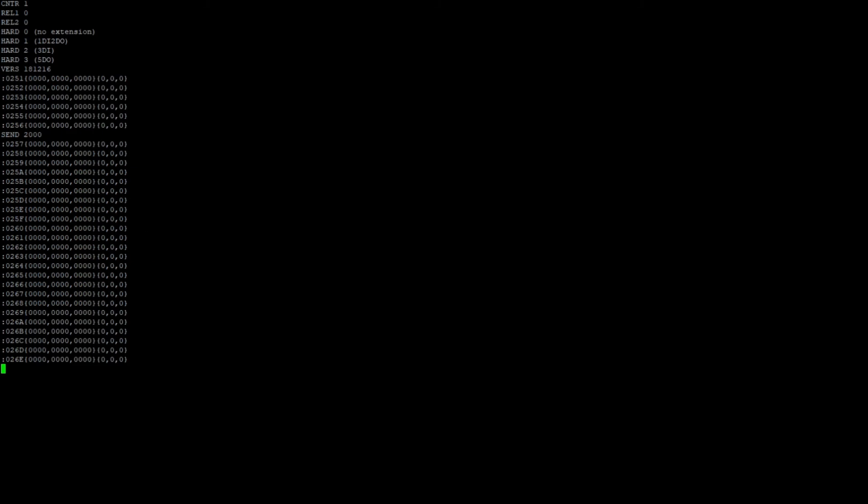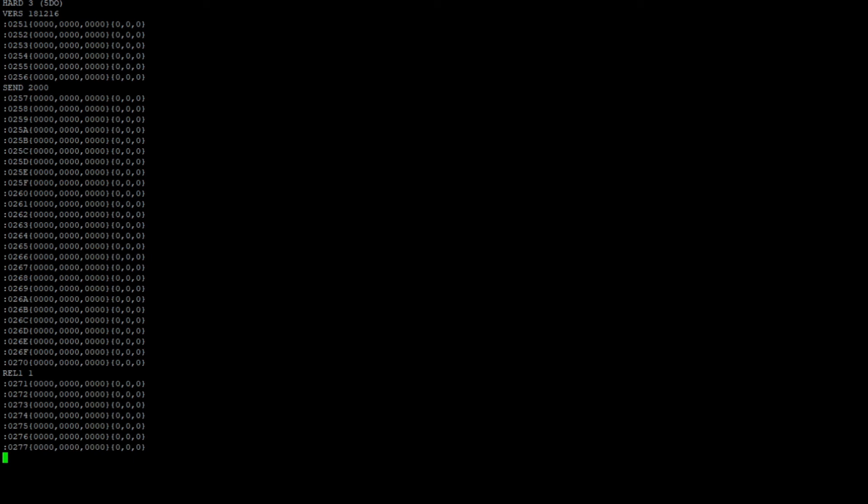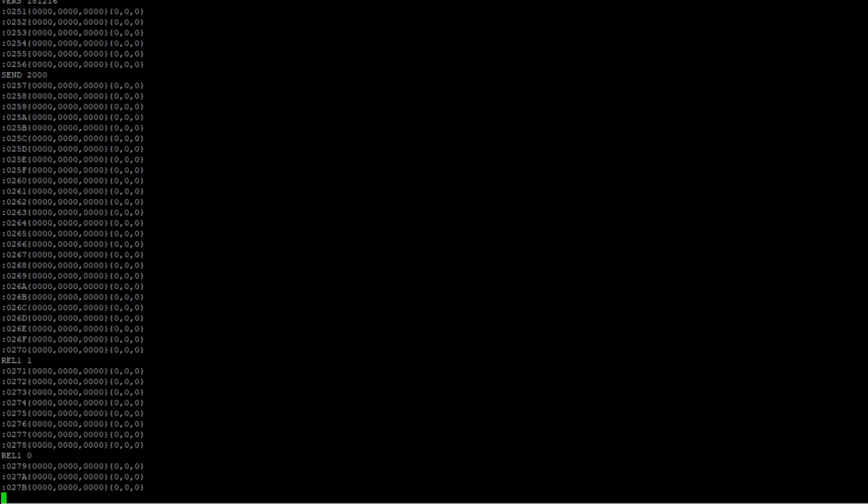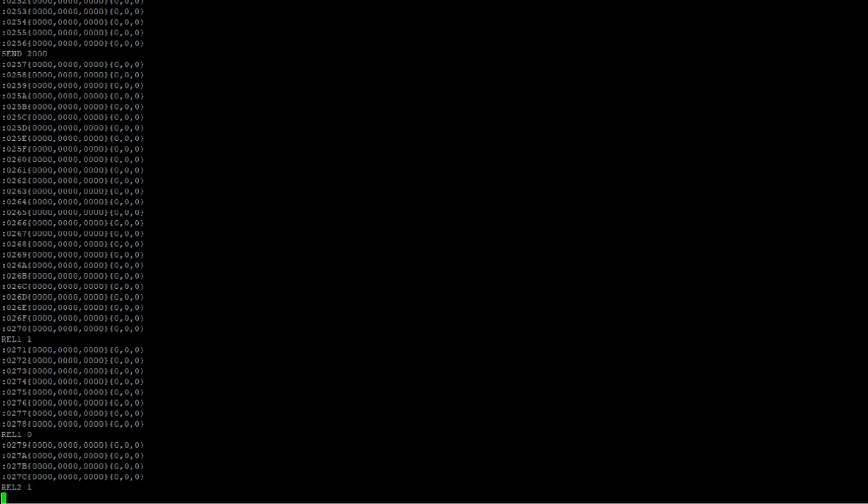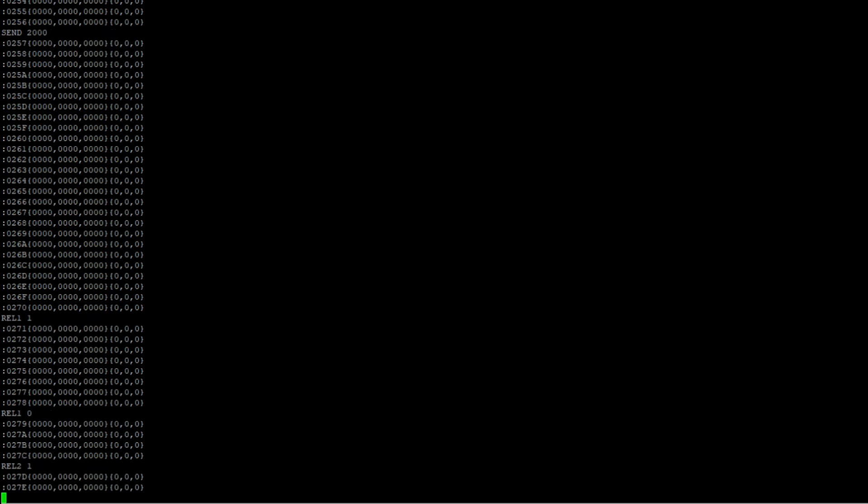Another important command is rel1.1 to turn on the first relay. And when you run this command, you should hear a click at the relay. You can turn off the relay again by running rel1.0. The second relay can be turned on by running rel2.1 and rel2.0.